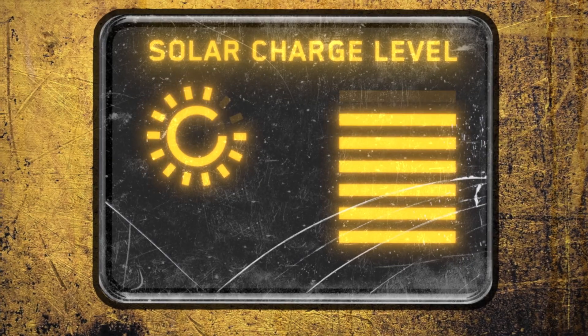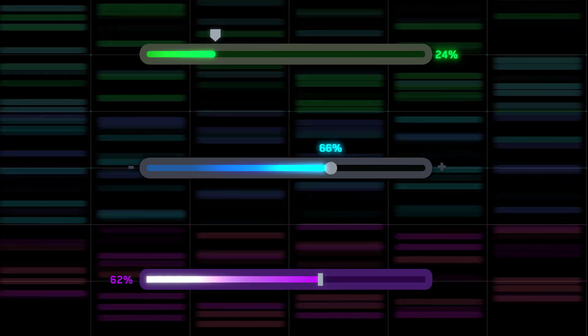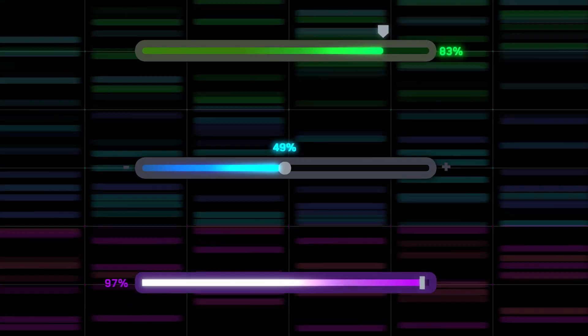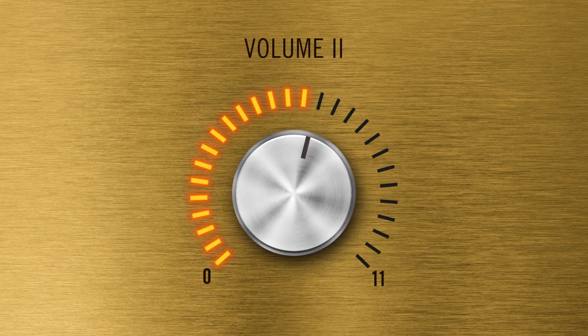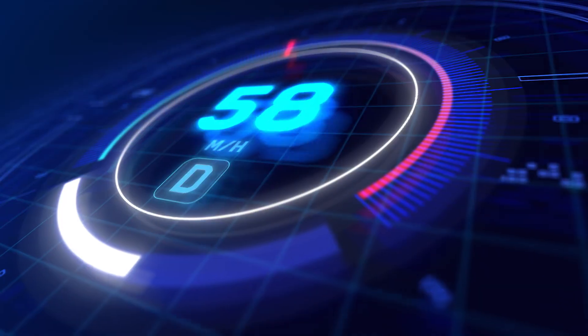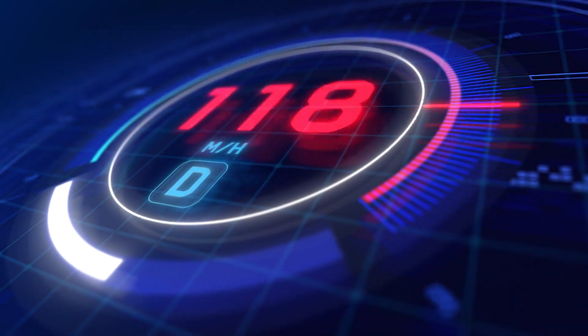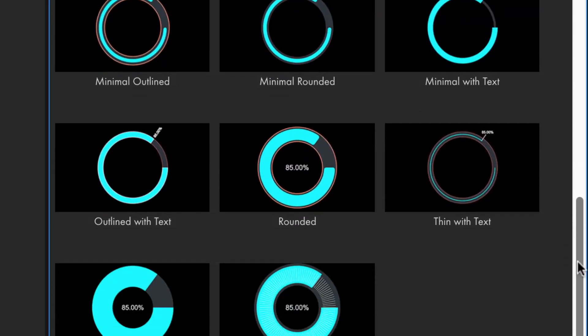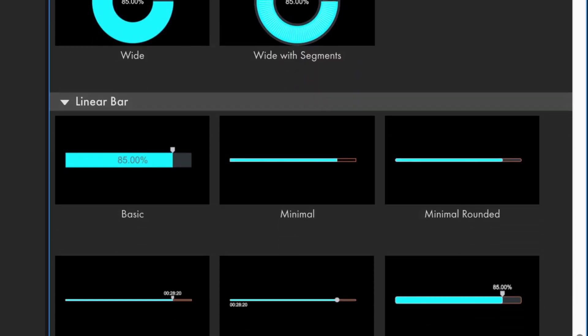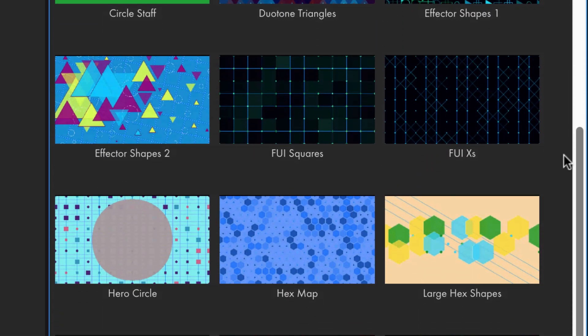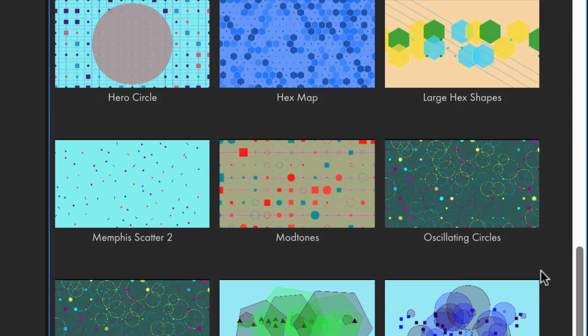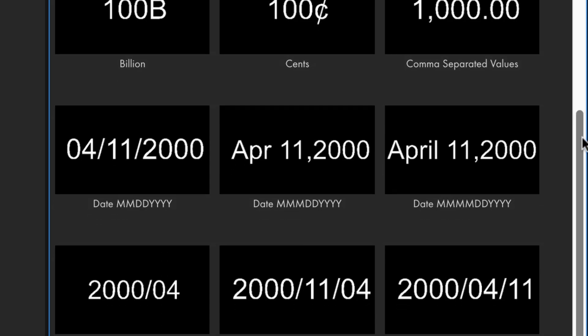And finally, Progresso, which instantly builds easily animated progress bars in many different styles. It's a ton of fun to work with. Together, these tools include over 90 fully customizable presets to help get you started.